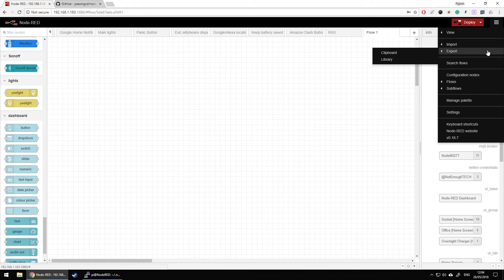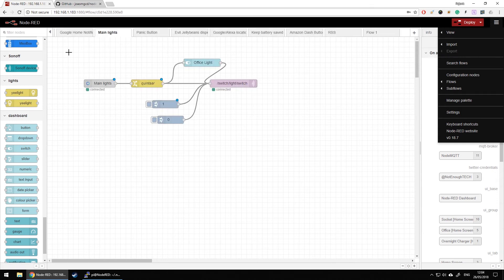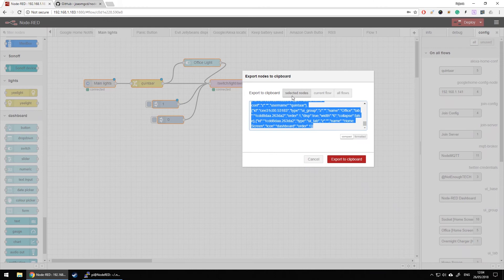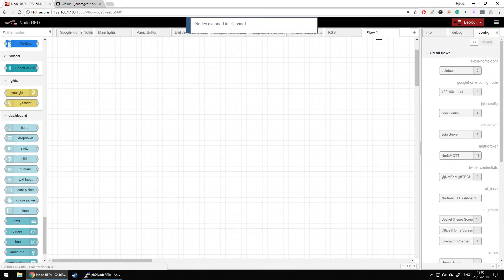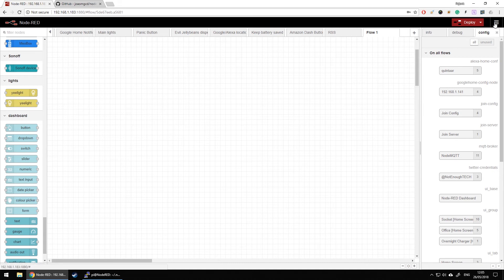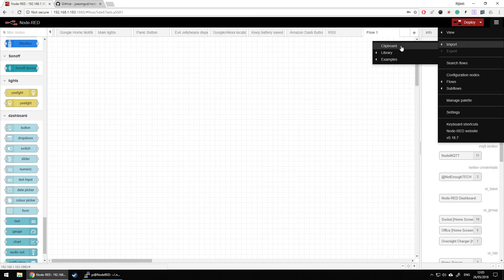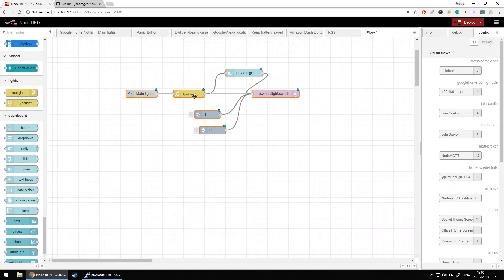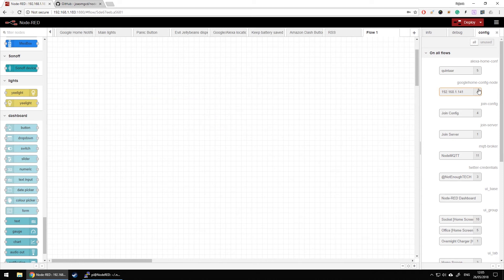Most of the time while you're learning you'll be importing and exporting flows. The easiest way is through the menu: click the menu icon and you've got Import and Export. To export, select all the nodes you want, then export to clipboard — you can export selected nodes, the current flow, or all flows. To import, copy the code from the internet, open the clipboard in the menu, paste it in, and click Import.